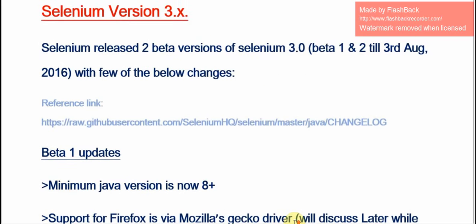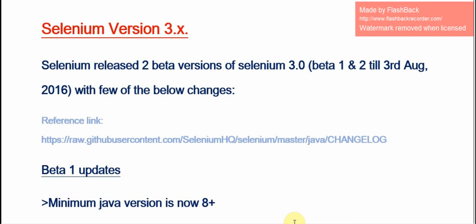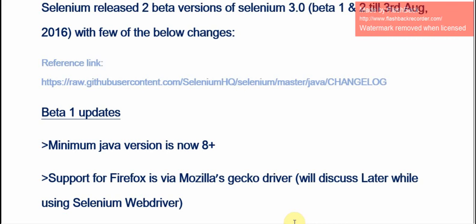The next topic is Selenium Version 3.x, which is the current version. Selenium released two beta versions of Selenium 3.0 and Selenium 4.0 with a few changes. Beta 1 updates the minimum Java version requirement to Java 8+. Its support for Firefox is now via Mozilla's GeckoDriver — previously in Selenium Version 2 we used the Mozilla driver directly, but in Beta 1 we access Firefox via GeckoDriver.